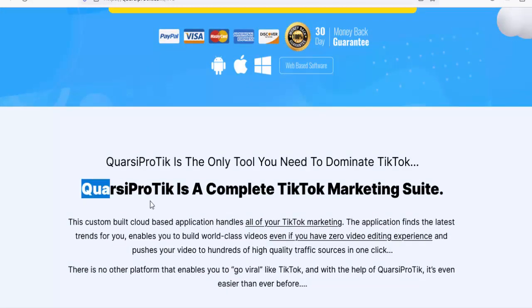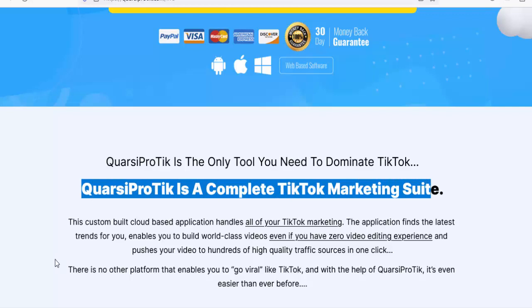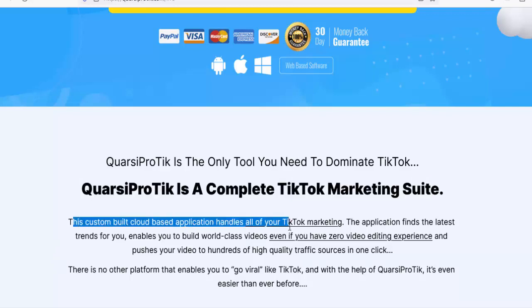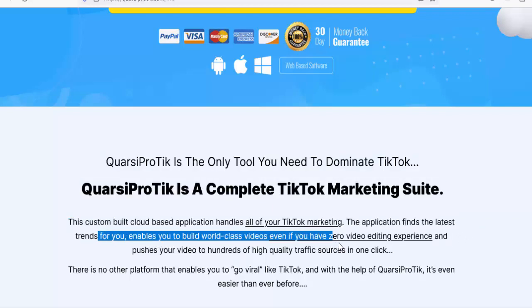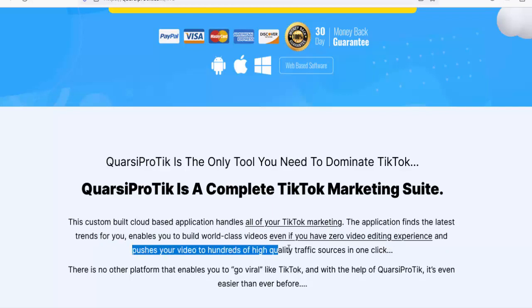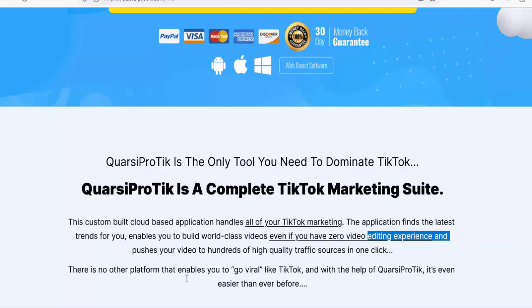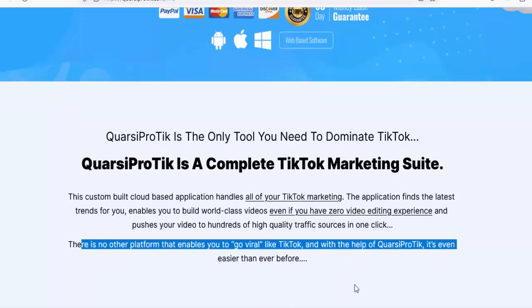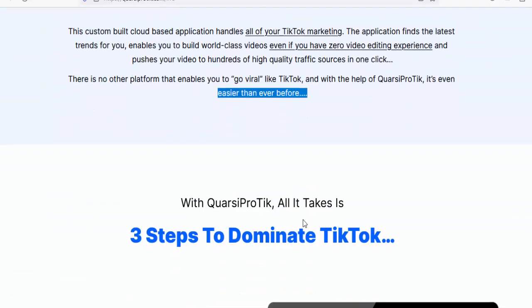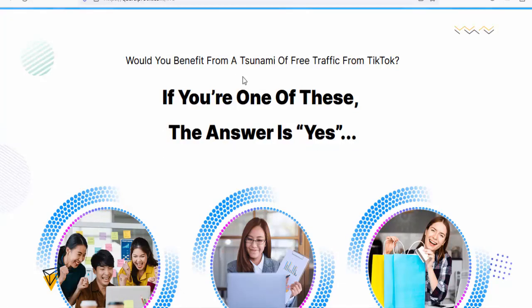Introducing Quarsi Pro Tick — the only tool you need to dominate TikTok. Quarsi Pro Tick is a complete TikTok marketing suite. This custom-built cloud-based application handles all of your TikTok marketing. It finds the latest trends for you, enables you to build world-class videos even with zero video editing experience, and pushes your video to hundreds of high-quality traffic sources in one click. There is no other platform that enables you to go viral like TikTok.